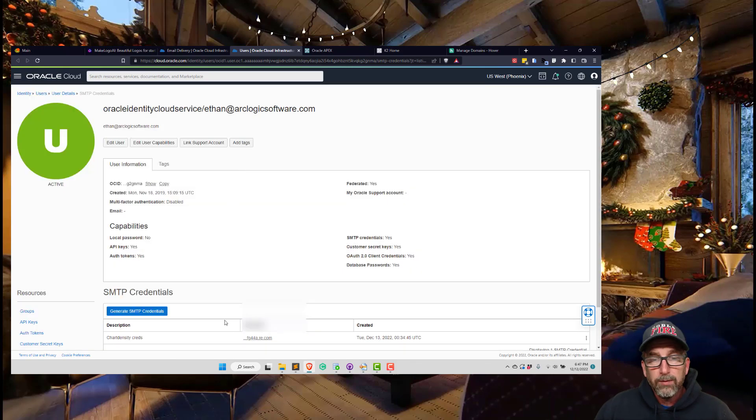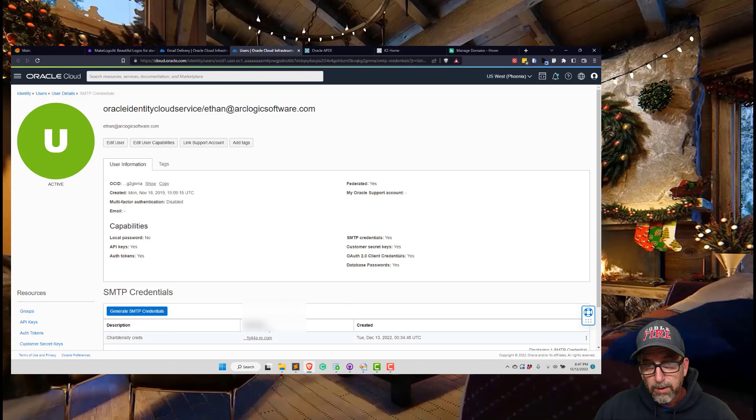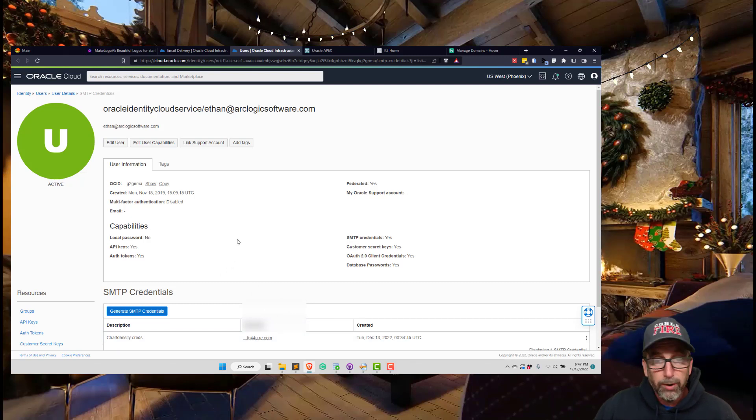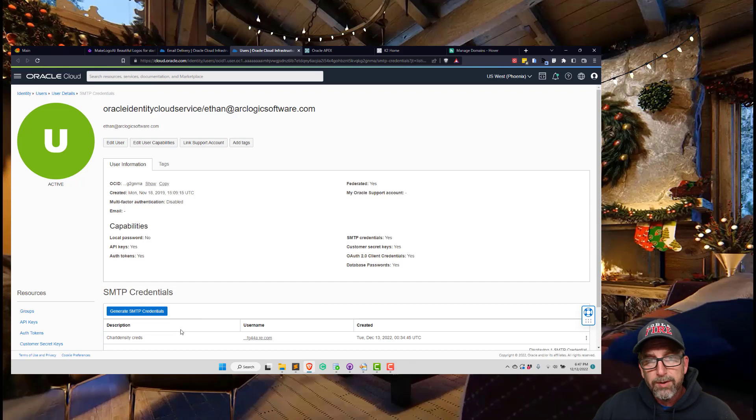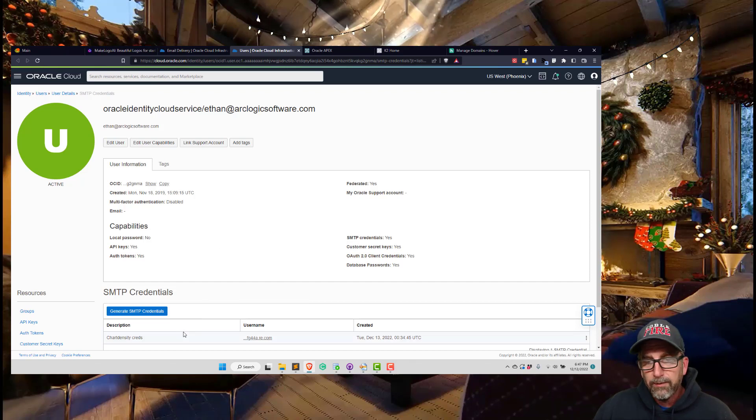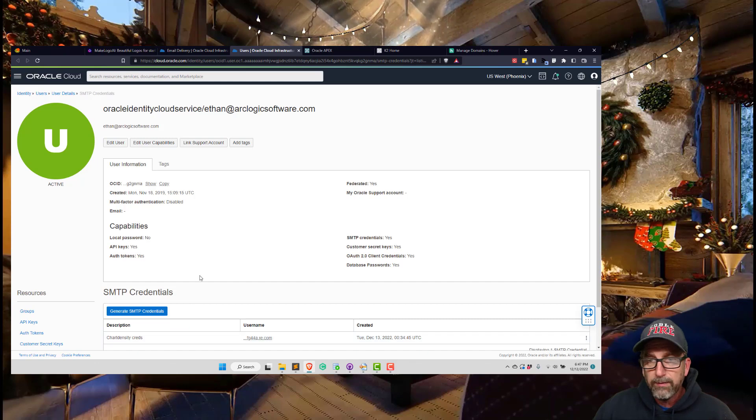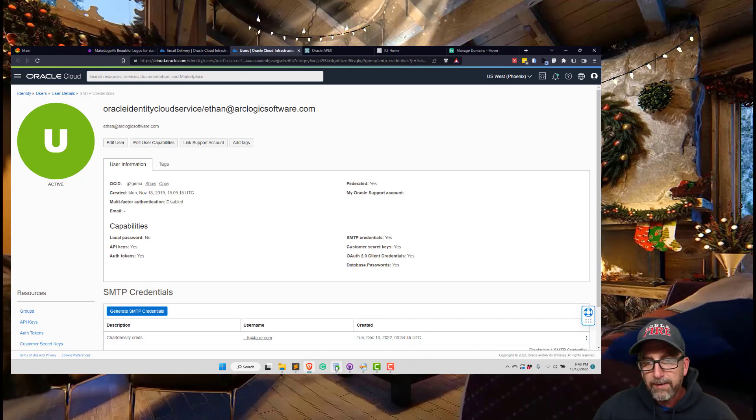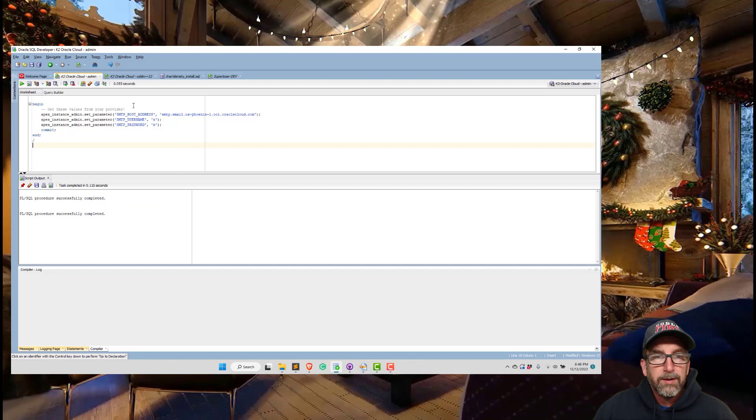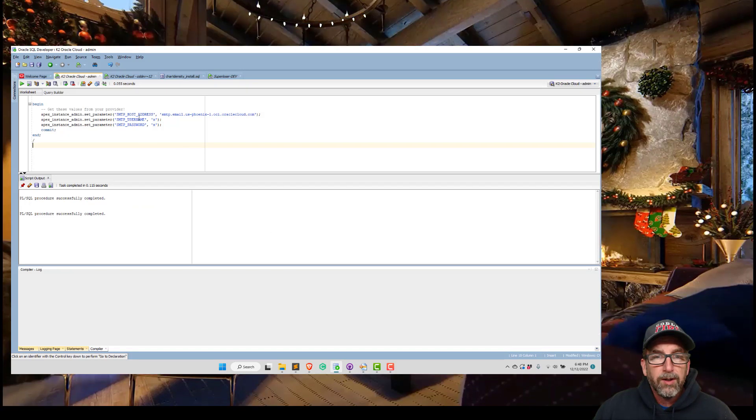Basically throw something in there and it's going to give you the username and the password. Well, I just showed that but we'll blur that out. The password you're going to only get one time, so if you want to save that, you need to save that securely somewhere.